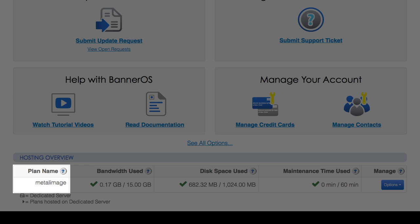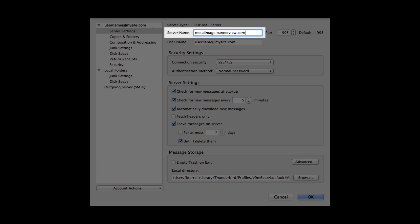The plan name combined with .bannerview.com is what you'll enter into the incoming mail server field. In this example, the plan name is Metal Image, so the incoming mail server setting would be metalimage.bannerview.com.